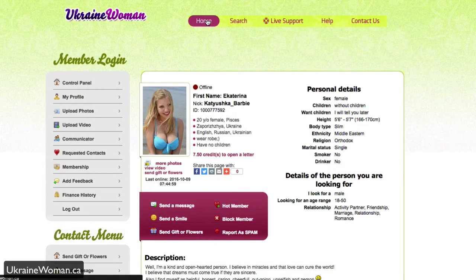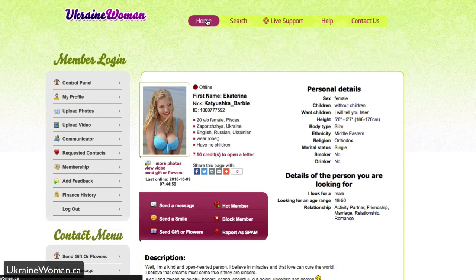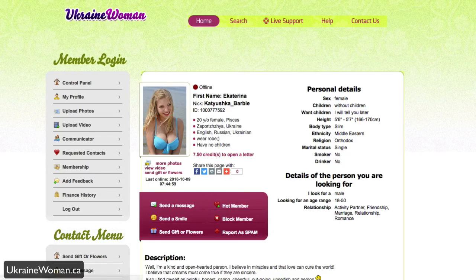So again, if you are interested in dating in the Ukraine region and Russian women, then be sure to head over to ukrainewomen.ca.